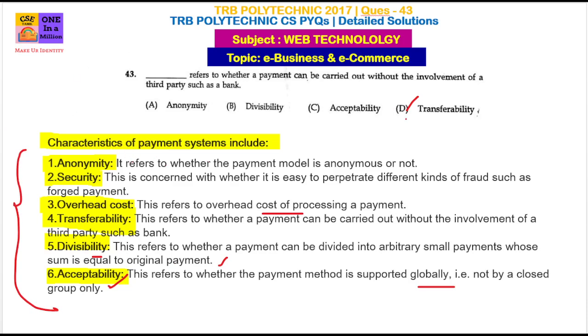So, transferability means that without the involvement of a bank, we can carry out the transfer. That means transferability. Thank you friends, thanks for watching.